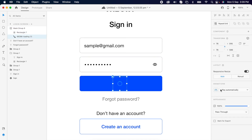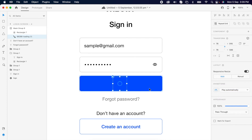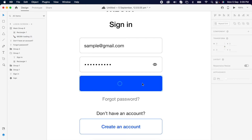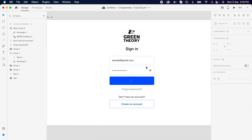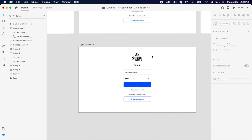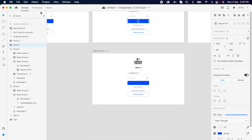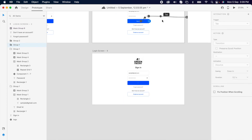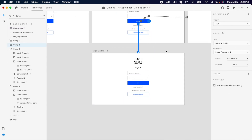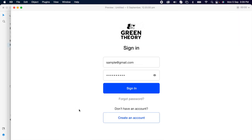And don't forget to set it to play automatically. Then simply prototype the sign-in button and check it.